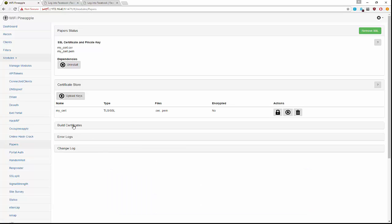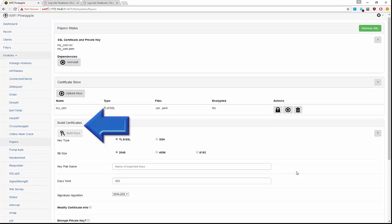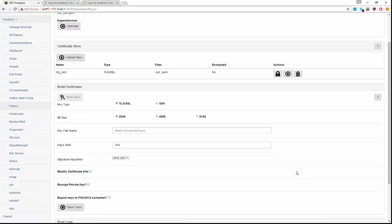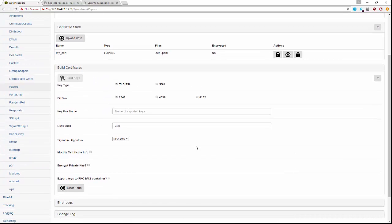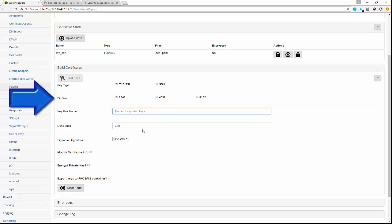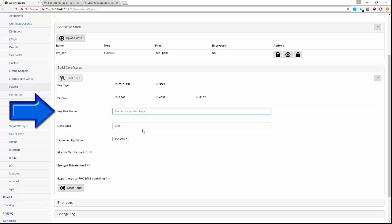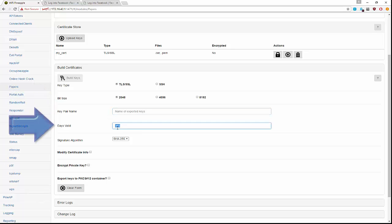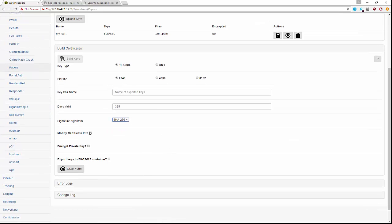To build certificates, we just use this form here. We can specify the key type, the size of the bits, give our public and private key pair a name, and set the number of days valid.